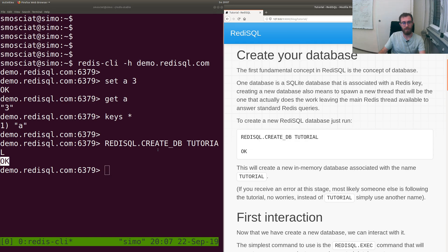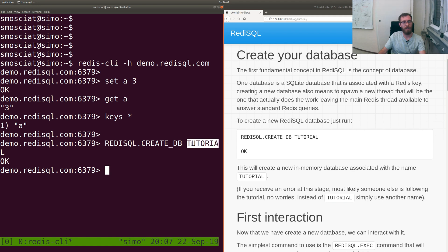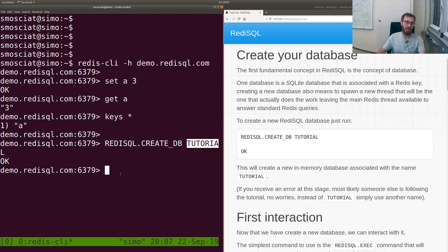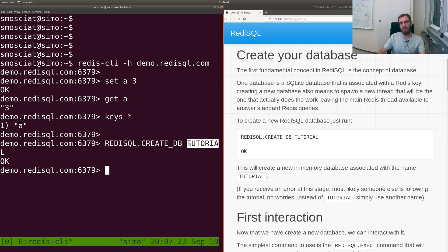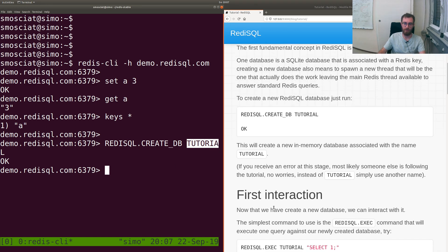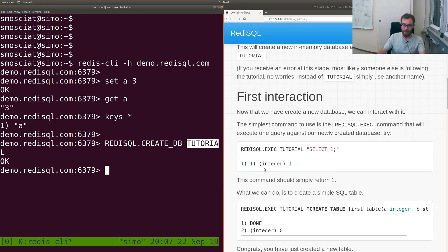When creating a database, a SQLite database is associated with the key tutorial. RediSQL also spawns a new thread responsible for taking care of all the queries that go to the tutorial database. If you create two databases, you have two threads, three databases three threads, and so on.